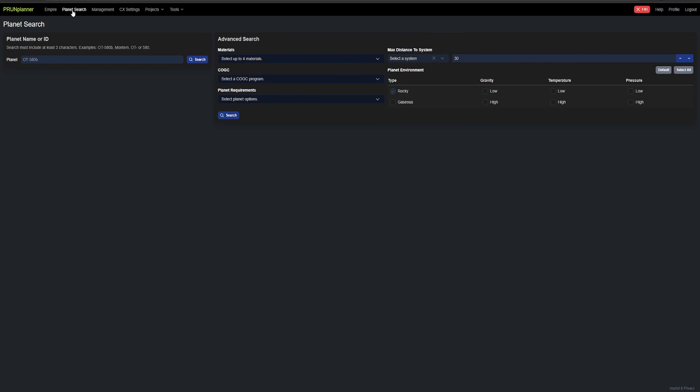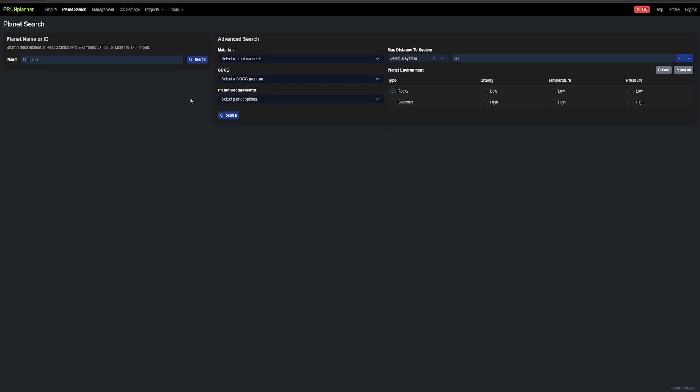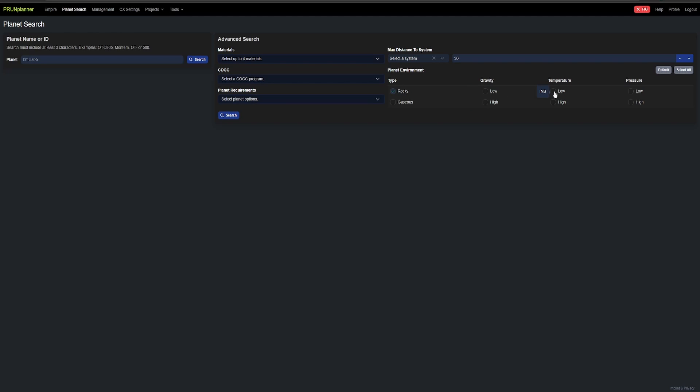So the planet search here, you can select the different materials that are going to be on the planet. You can select the COGC program. You can also look for specific things on the planet if you want to only find fertile worlds. You can also select how far it will be for a certain system or CX if you want to keep it within a certain range. And then here is all the different planetary modifiers. So here you can see the different things it's going to need you to use every time you build a building on those planets.